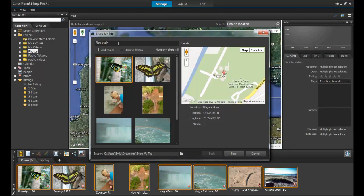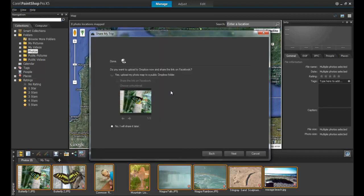You can give your project a name in the Share My Trip dialog box. Next, you will be asked if you want to upload to the Dropbox now and share the link on Facebook. Click Yes to upload your photo map to a public Dropbox folder.